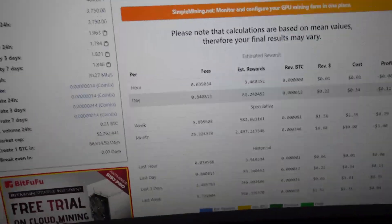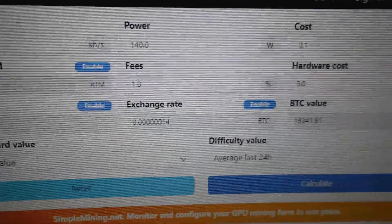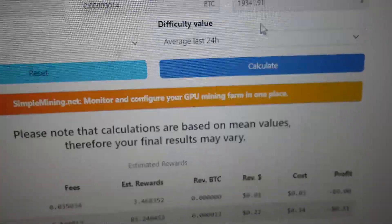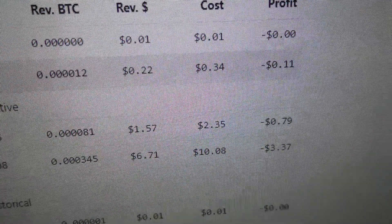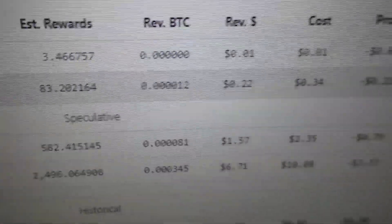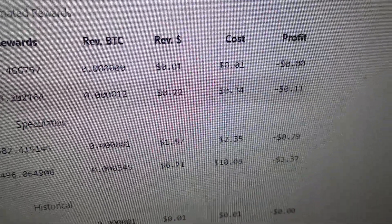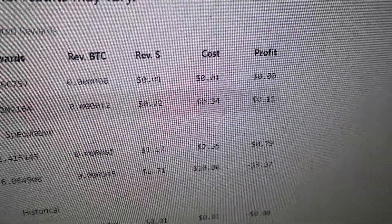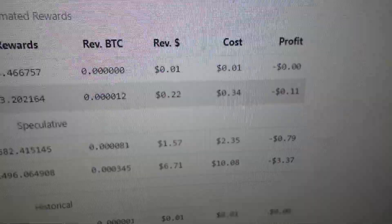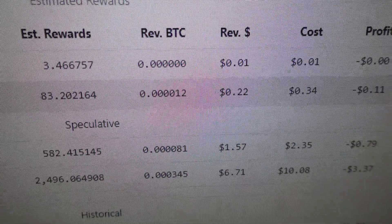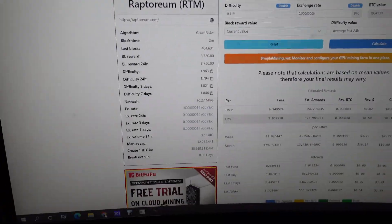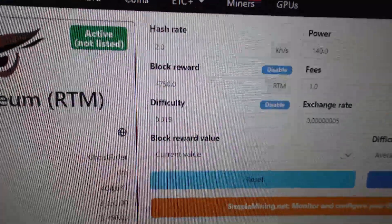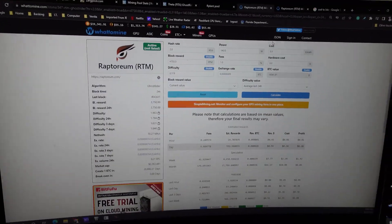Now, if we compare that to Raptorium at the same configuration, obviously not touching the block rewards, difficulty or exchange rate, leaving it stock. If we hit calculate, we will see that we're actually losing 11 cents a day in fiat, but we're still making 83 Raptorium a day total of 22 cents. So profits a negative 11 cents cost is 34 cents. And then the actual fiat value if we weren't paying for electricity would be 22 cents. So this token FIDA or TEDA, whatever you want to call it, is actually profitable to mine with this Ryzen AMD CPU.